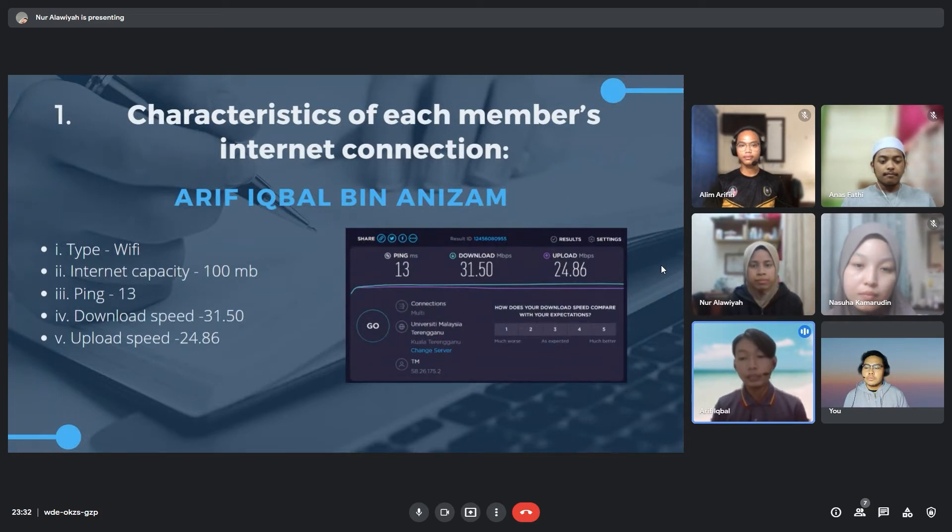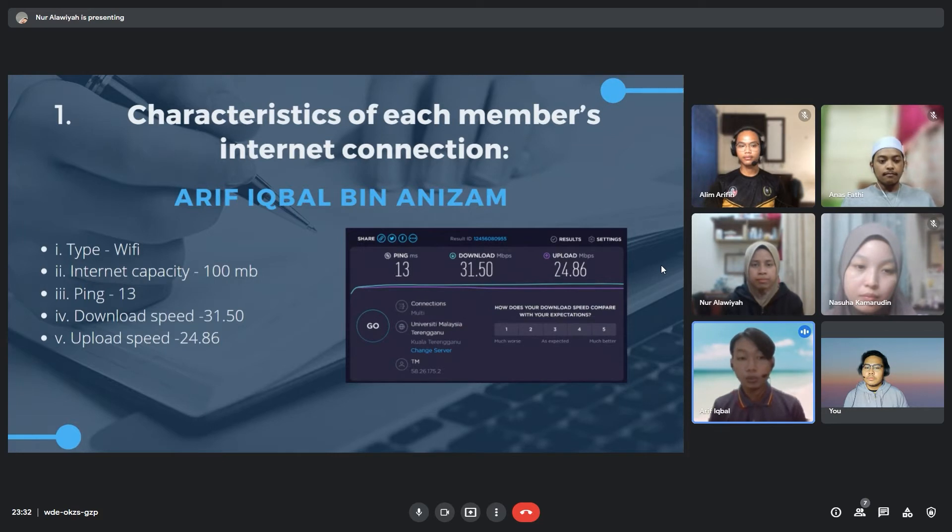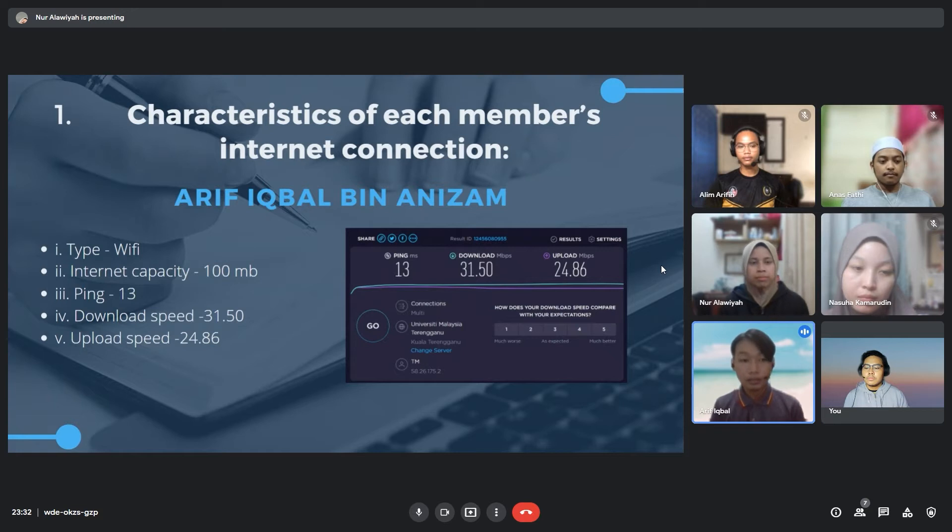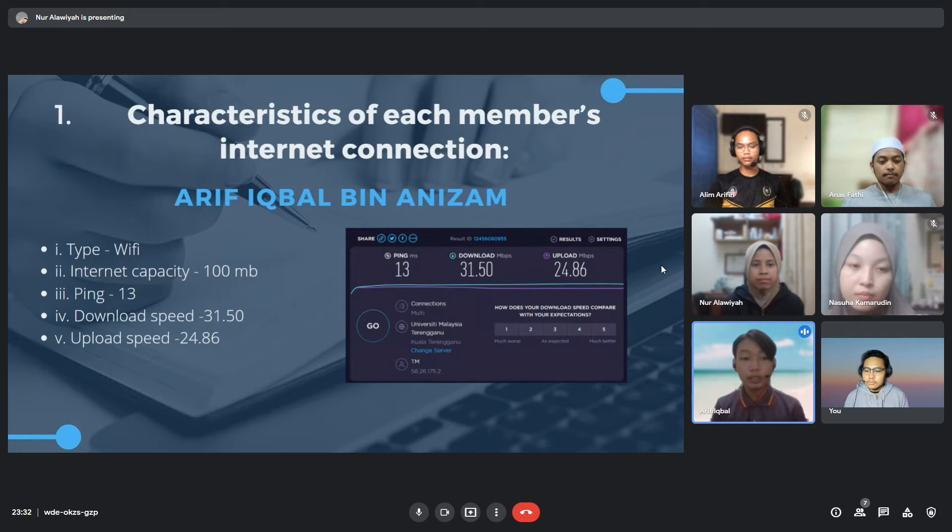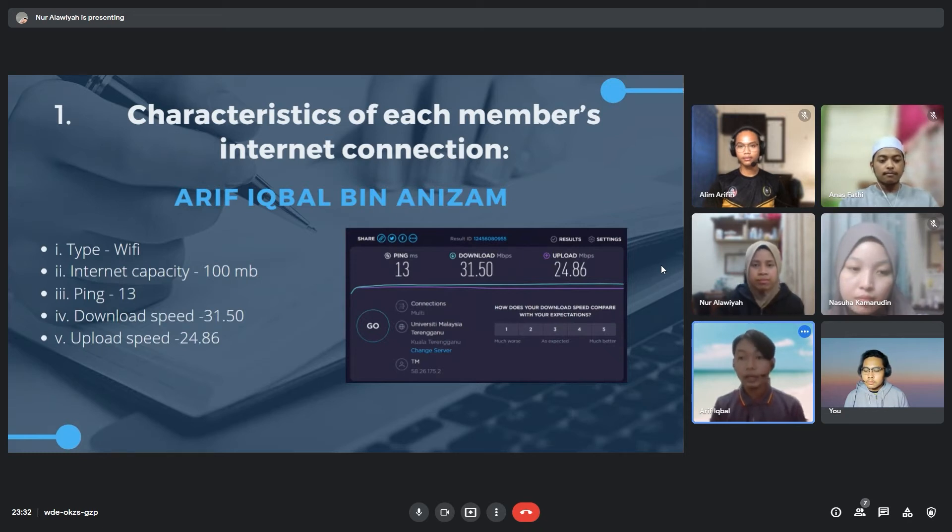First is my data of internet connection. I am using WiFi with internet capacity of 100 Mbps. My ping is 13 ms, download speed of 31.50 and upload speed of 24.86 Mbps. I am currently staying in a hostel in UiTM.